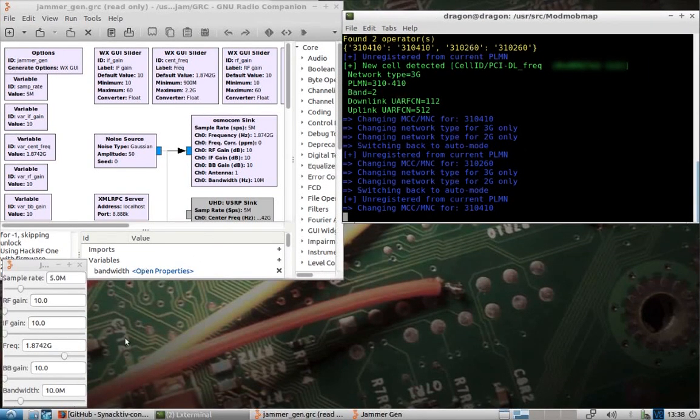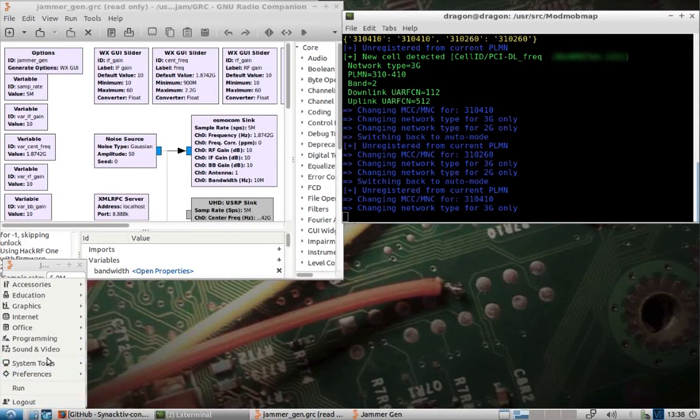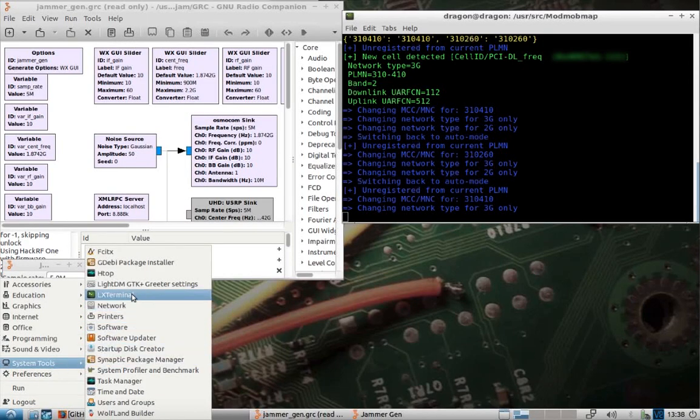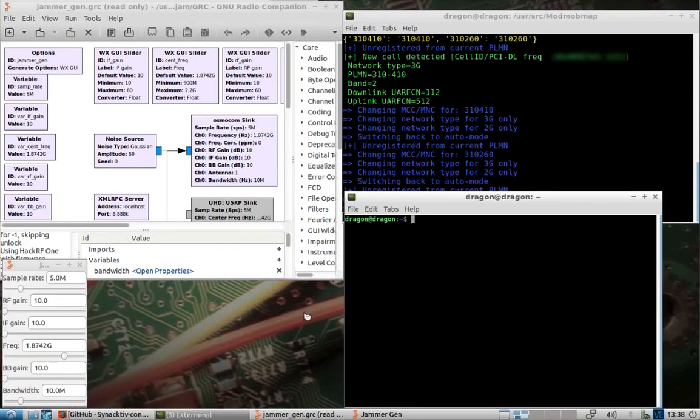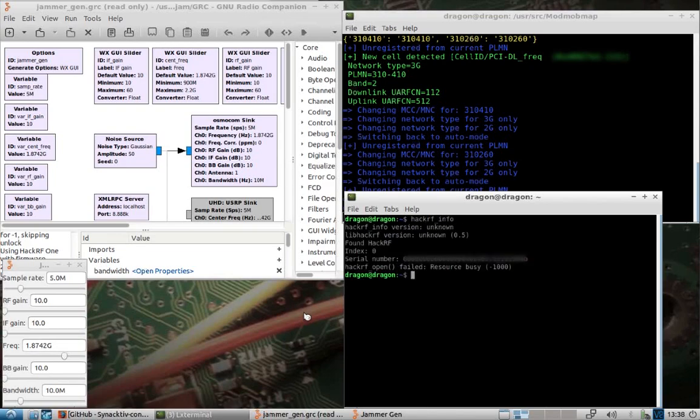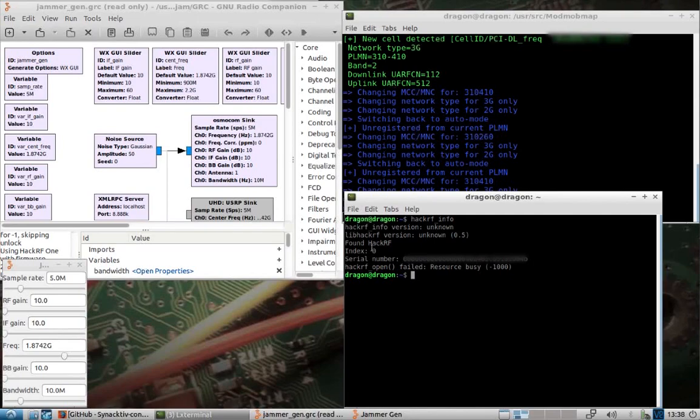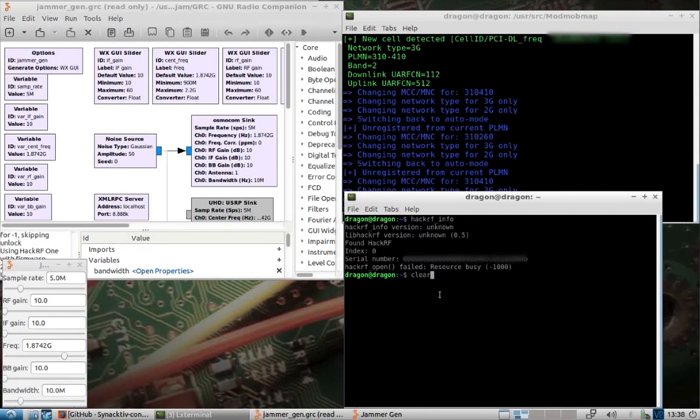I'll open another window. We'll check out our HackRF. It's in use by the GNU Radio Companion. So, let's change directory user source ModMobJam.